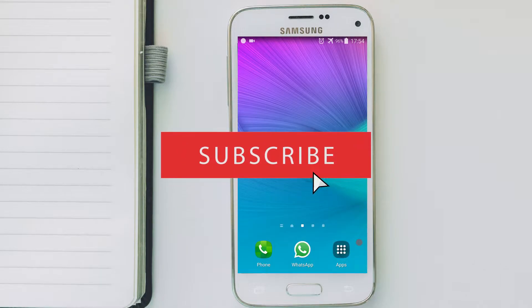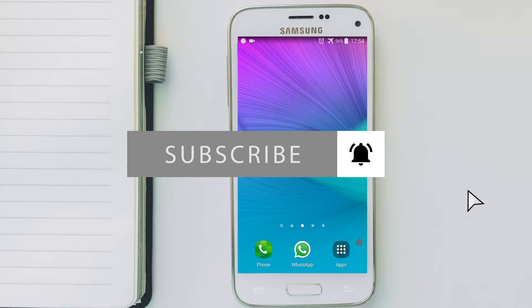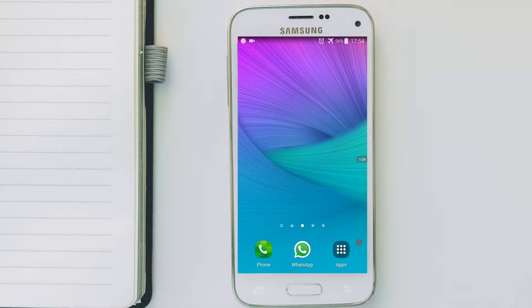So if you're new to this channel, subscribe and hit the bell so you'll get a notification when I upload a video.